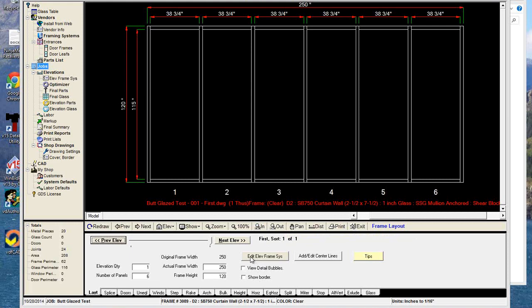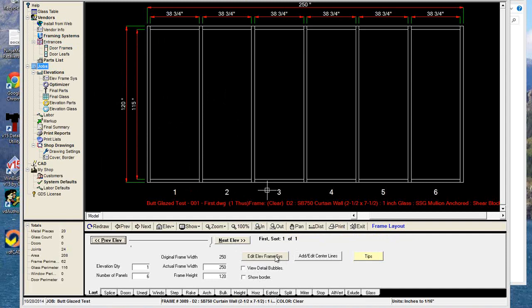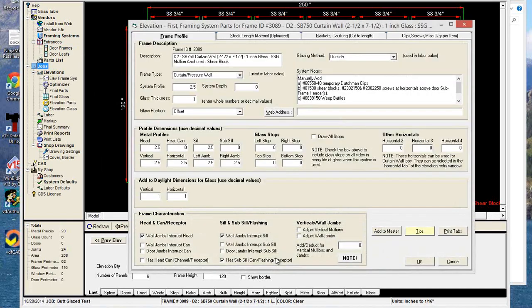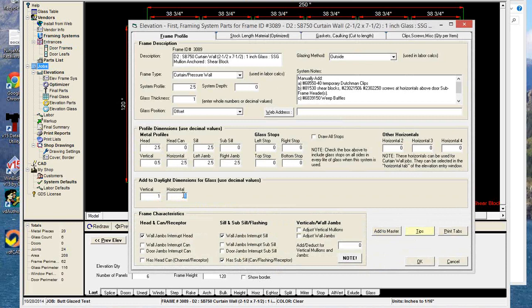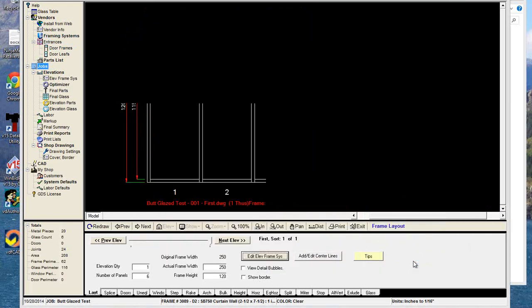We're going to edit the elevation framing system, which just affects this one elevation. You probably know the difference between the master framing systems and the elevation framing system. If I click the button to edit the elevation frame system, and I change the vertical profile to half an inch — 0.5 — and also change my horizontal add to daylight to zero, that's going to accommodate the interior pieces of glass. Remember that sometimes it doesn't refresh the drawing right away, so you have to hit redraw.